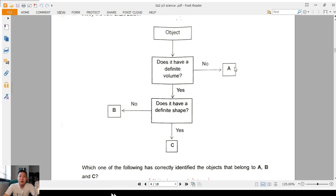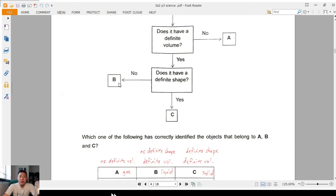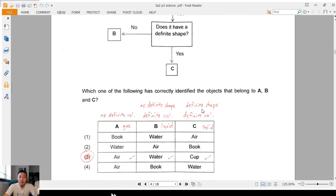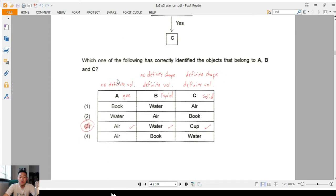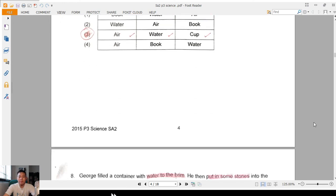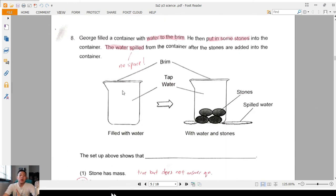Question 7: flow chart again. I list down: A — no definite volume; B — no definite shape, yes to a definite volume; C — same. From this: A with no definite volume is definitely a gas; B with no definite shape but definite volume is liquid; definite shape and definite volume is solid. Based on this, the answer is three: air, water, and cup.